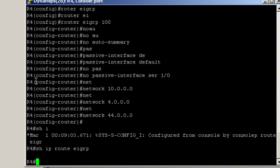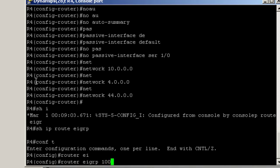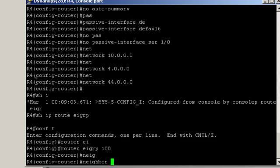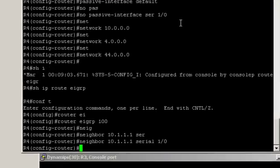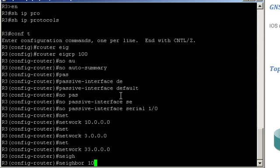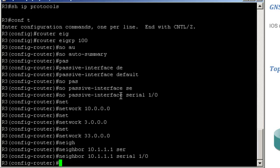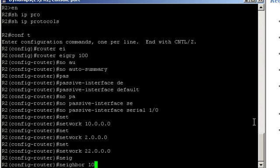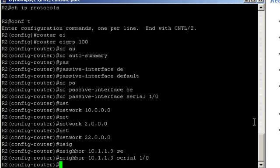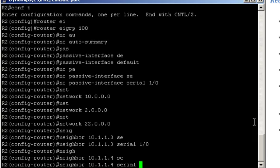In that case, we have to define EIGRP static neighbors. Let's go ahead and do that. Conf t, router EIGRP 100, and neighbor 10.1.1.1, that's router 2's IP address, then the interface to be used, serial 1/0. Now jumping on router 3, we'll do the same thing - neighbor 10.1.1.1 serial interface 1/0 to reach the neighbor. And finally on router 2, neighbor 10.1.1.3 for router 3, serial 1/0, and neighbor 10.1.1.4 for router 4, the same interface.